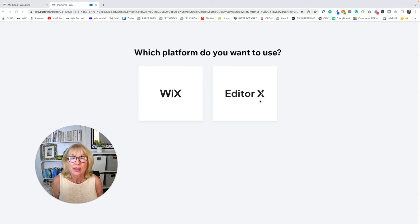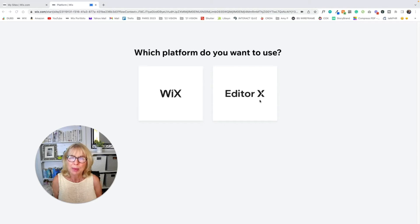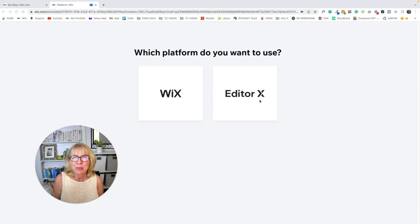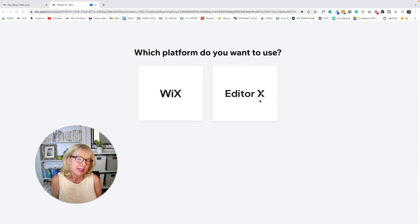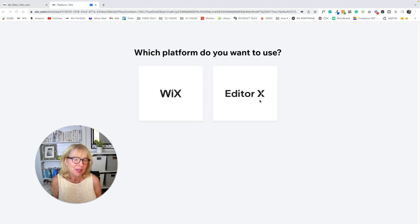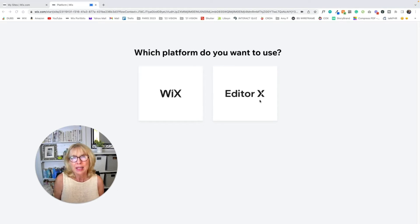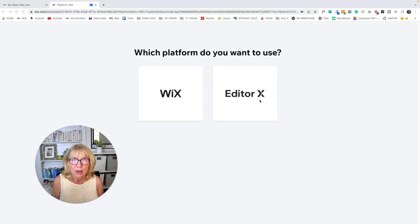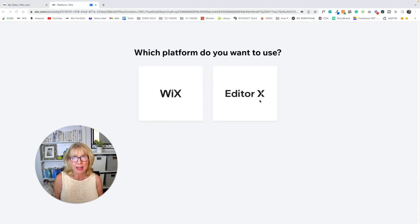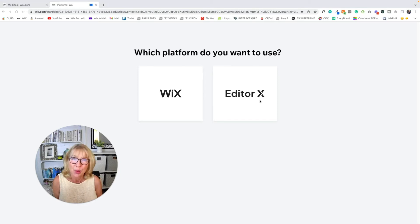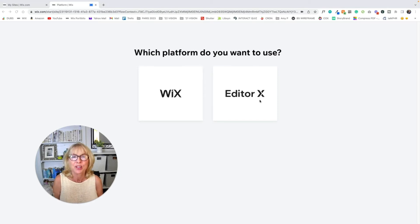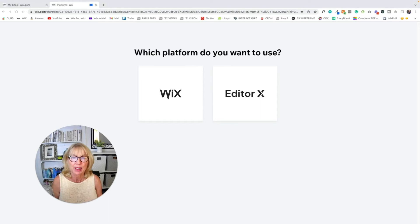Editor X has more capabilities, but for most uses, in my opinion, doesn't do anything that I can't already do in the regular editor. And it tends to be buggy from everything I've heard. And so if you are not an advanced Wix designer, stay away from it. Just go with the regular editor. So we're going to click on that.